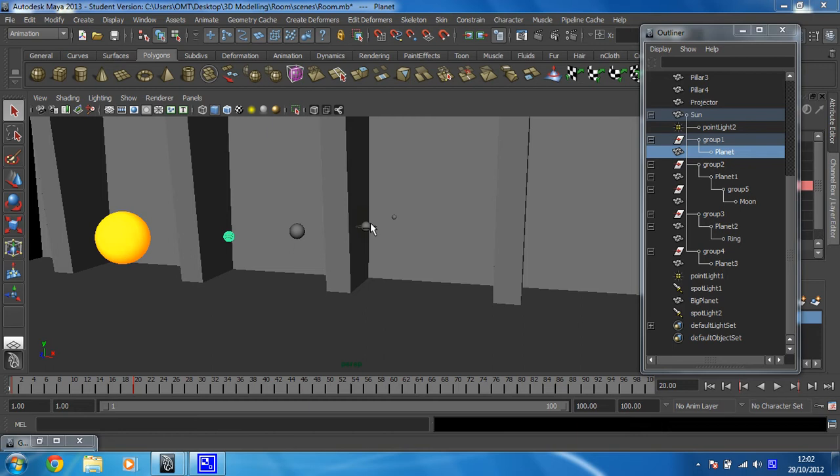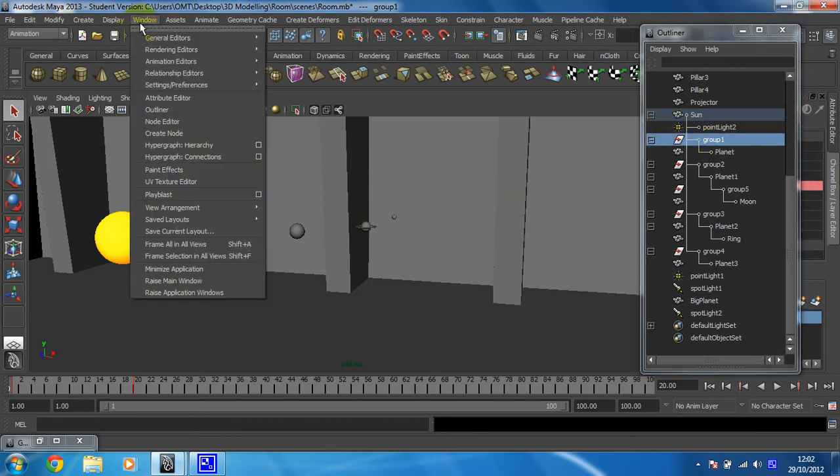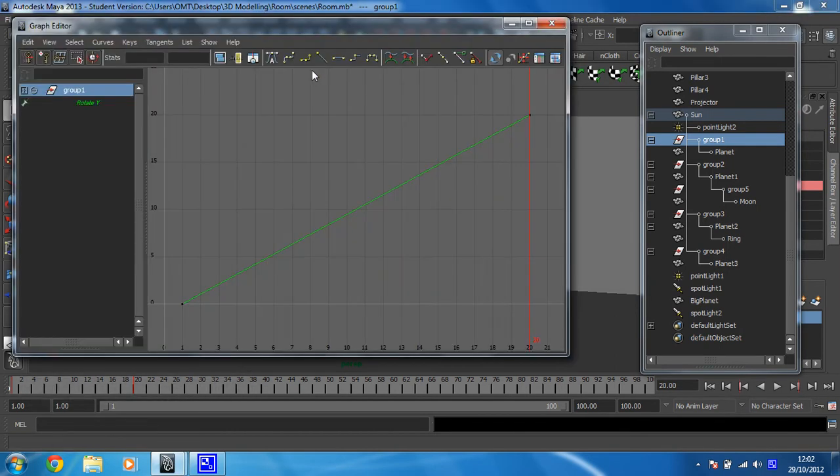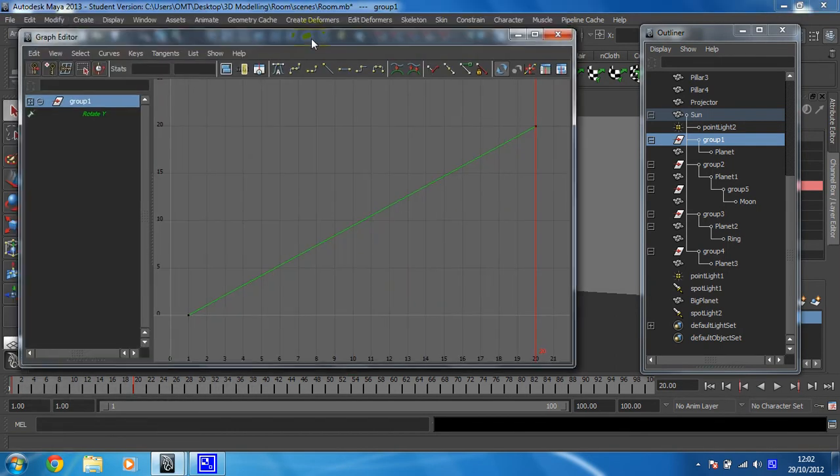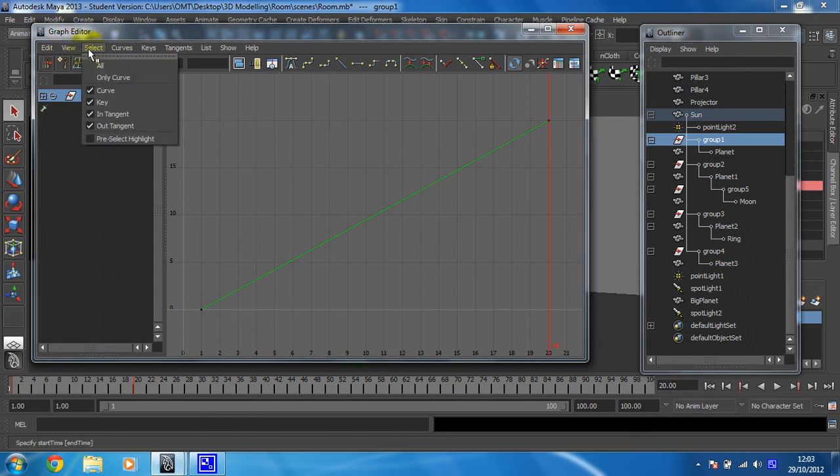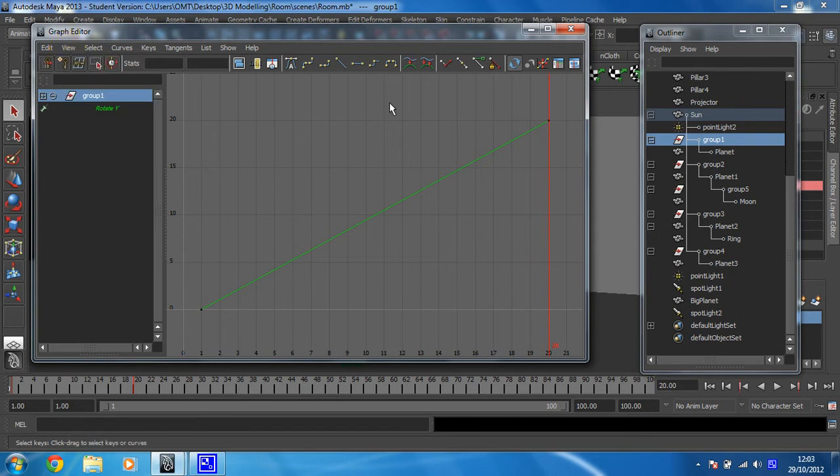The first thing we need to do is go to the graph editor, where we can see all the animations as a series of curves or lines. We're going to select one of the groups that we've just animated, so I'll click on group one, and then go to Window, Animation Editors, and Graph Editor. That will open up the graph editor.